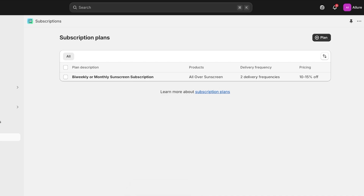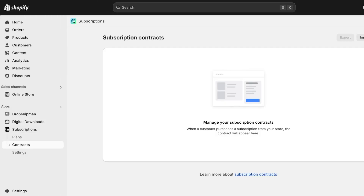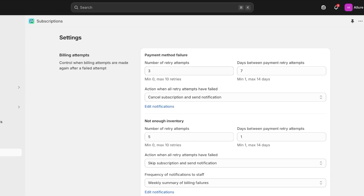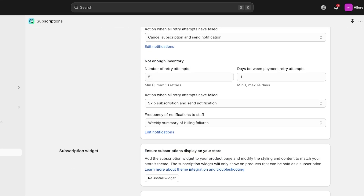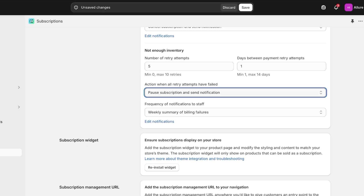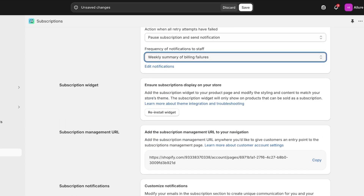Going back into the Subscriptions section, we have our first plan added with pricing between 10–15% off. Below that we'll see any active contracts — meaning the people subscribed to this plan. In Settings you can configure the number of retry attempts, days between payment retries, and cancellation behavior. If a payment fails after three retry attempts, the subscription is cancelled. You can also handle insufficient inventory by pausing the subscription and sending a customer notification.